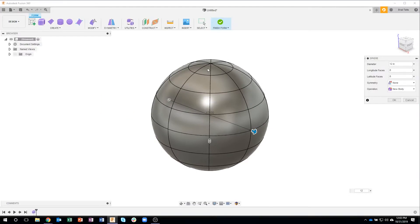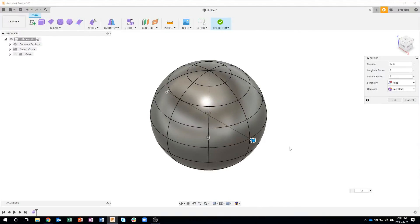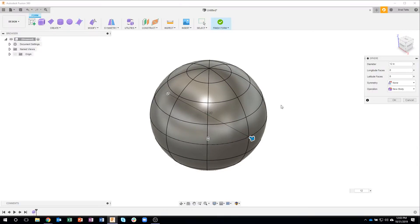You'll notice it has all of these longitude and latitude lines on that. A pumpkin is pretty spherical, but it has these ridges in it. I want to be able to edit those and make those ridges kind of stand out a little bit.